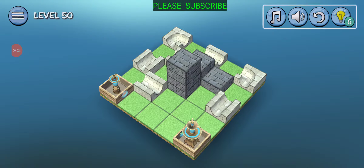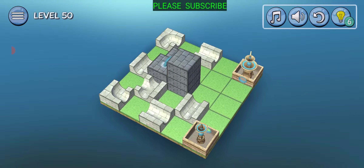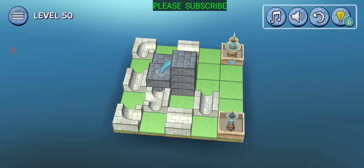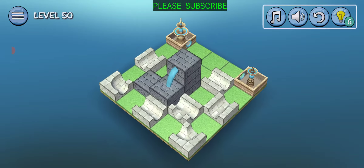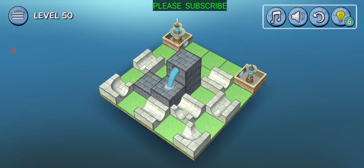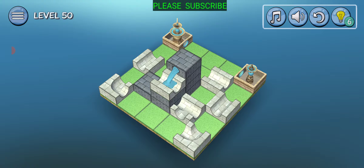Okay, so we got the water coming from there. It's got to go to those two. So how are we going to get that done? Let's go that way.